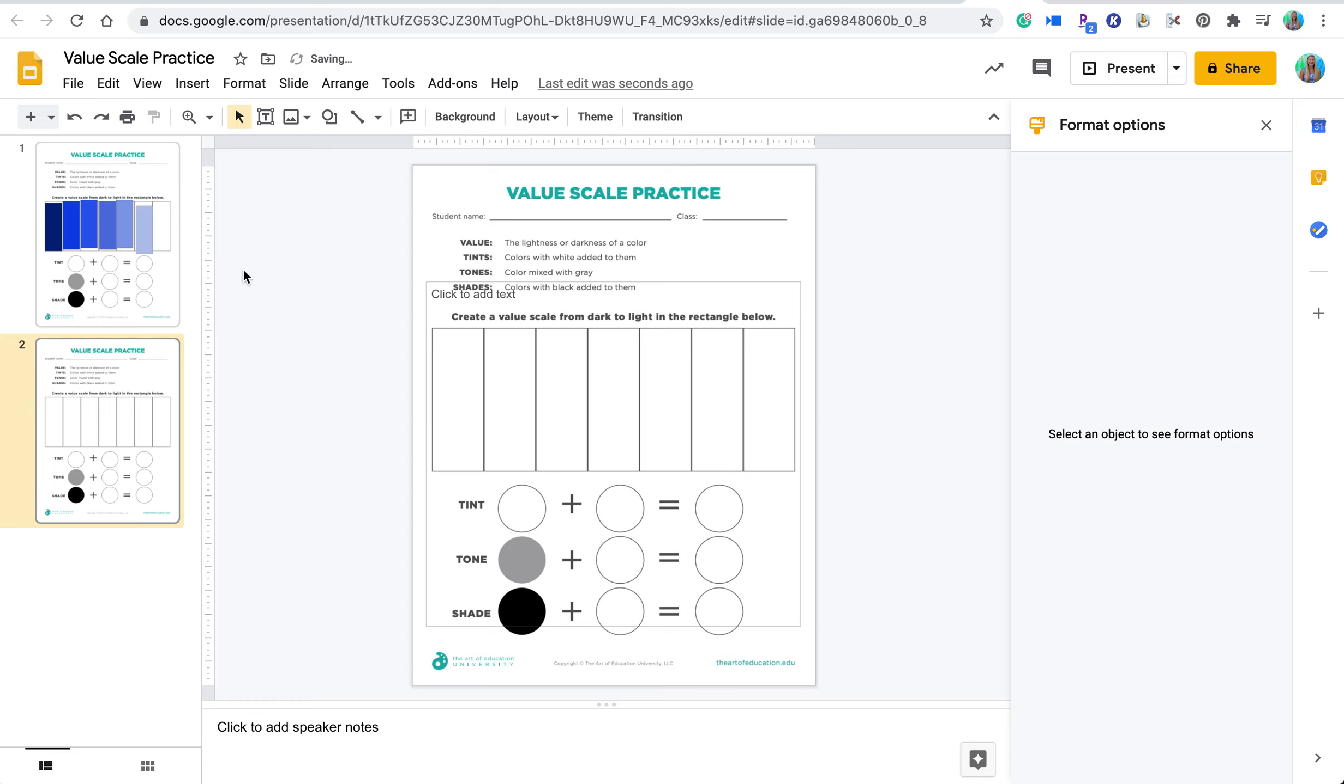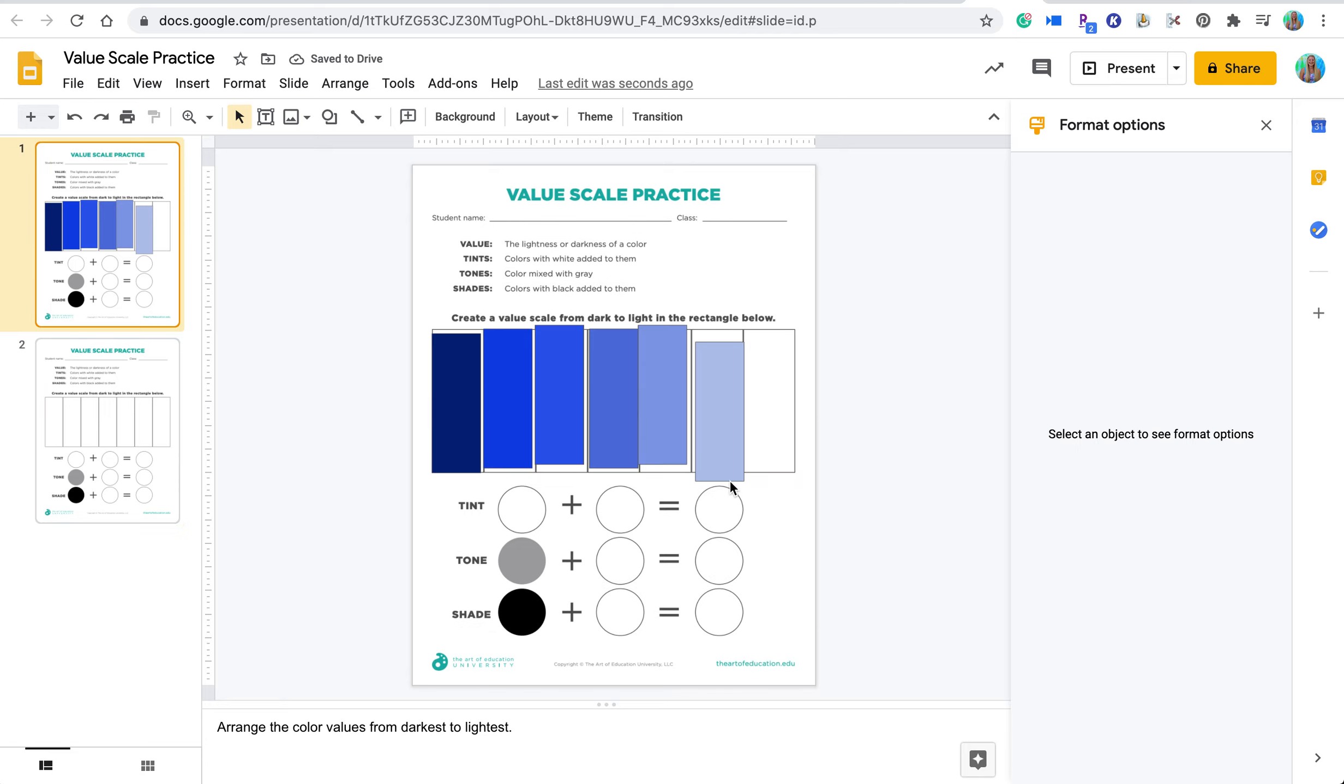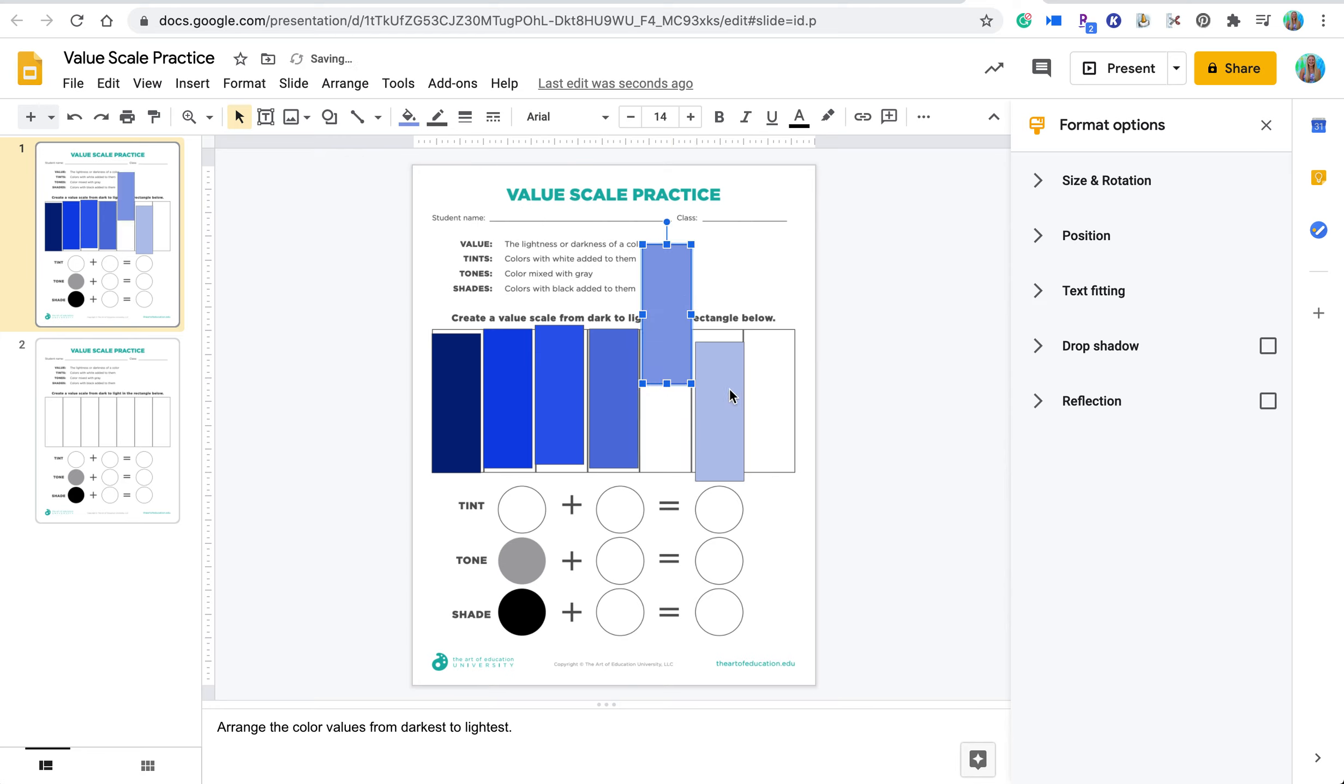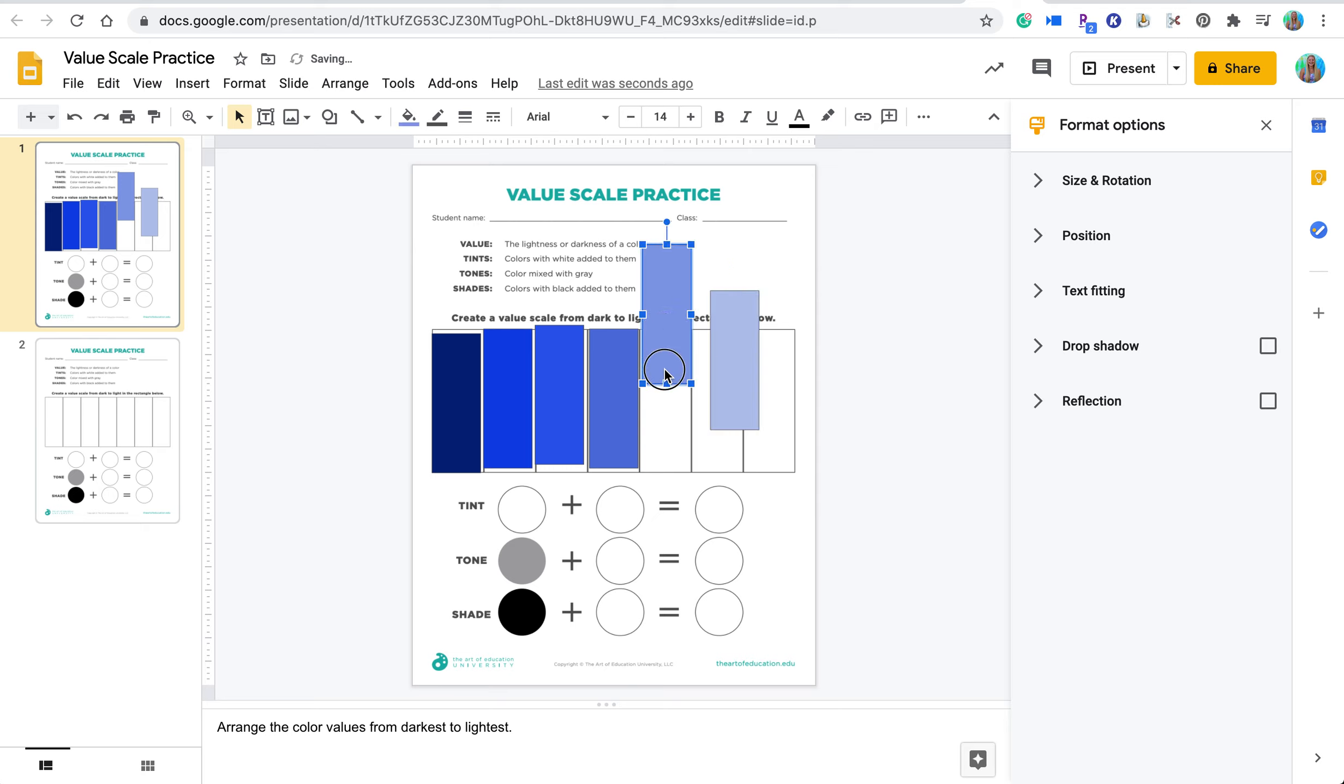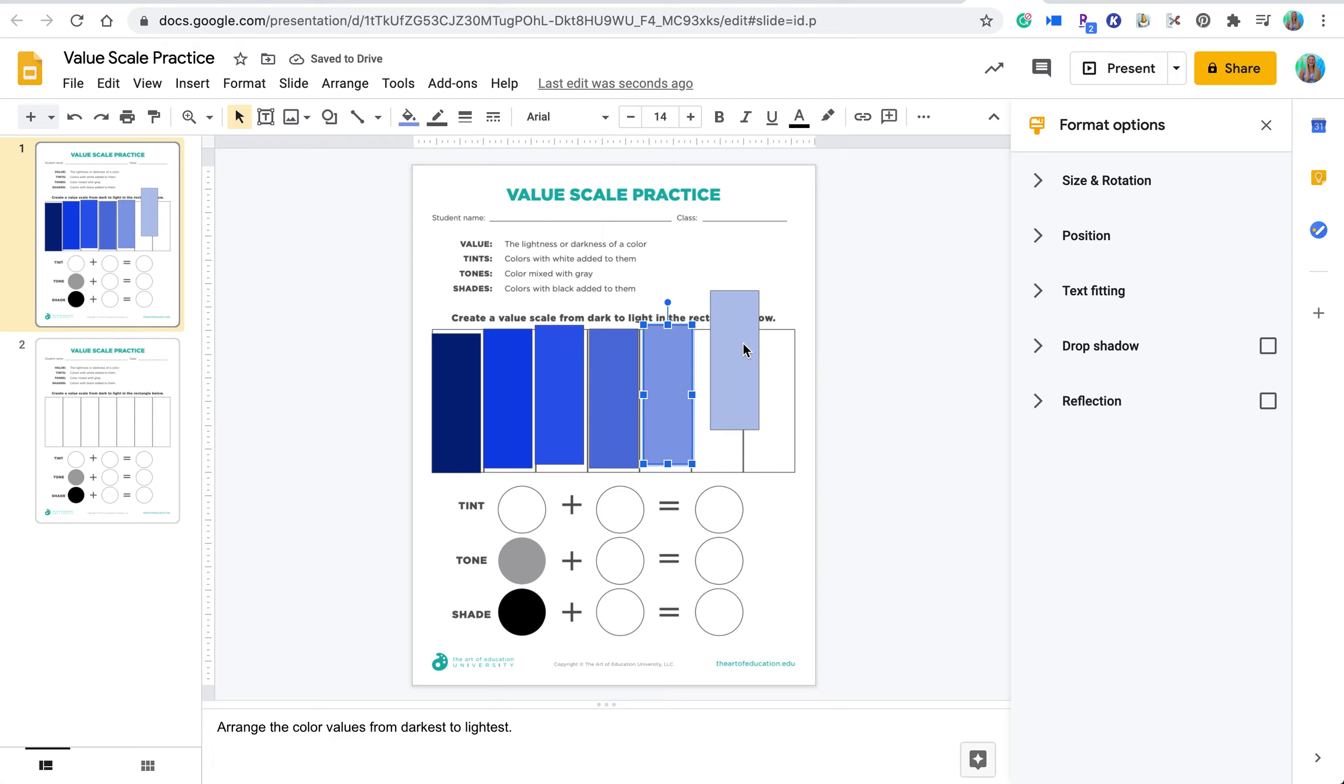So the reason why you'd want to do this is if students are dragging and dropping things, notice that they can't move the background. They can only move the pieces that you've put in. So this is a really good way to modify learning for students. It can be a way to differentiate for your younger students depending on what their need is. For your older students, you could even have them create their own shapes and value scale this way.